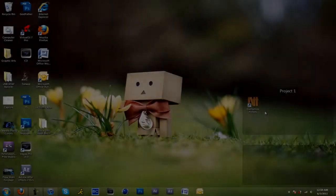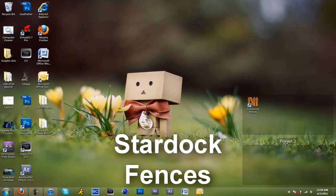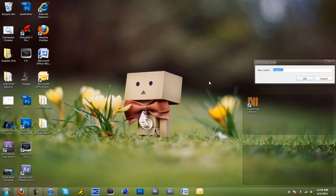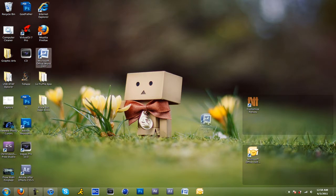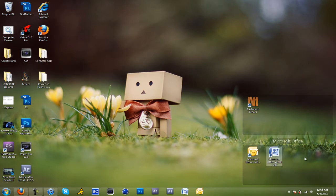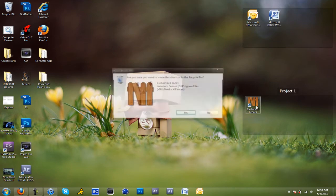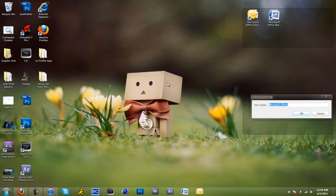At number five we have Stardock Fences. Now Stardock Fences is one of many desktop arrangement softwares. It arranges all clutter if you have a cluttered desktop like many people do, like I do right here. This is to organize it into different rectangular shapes.